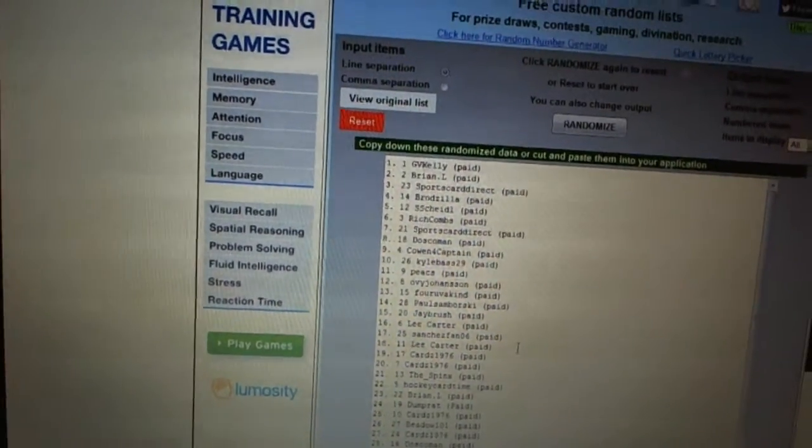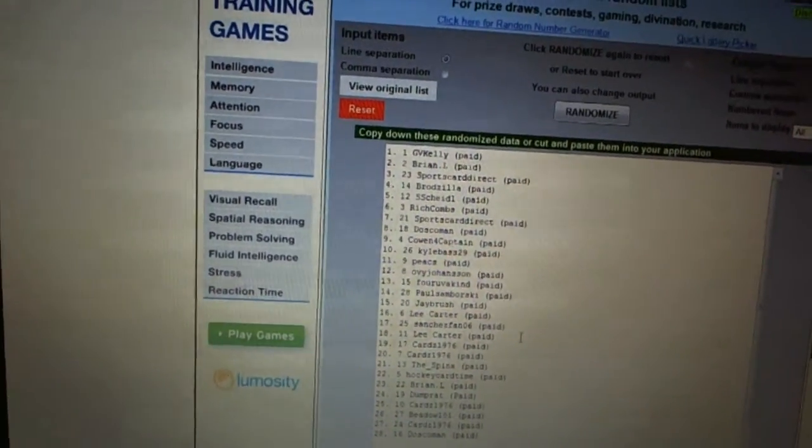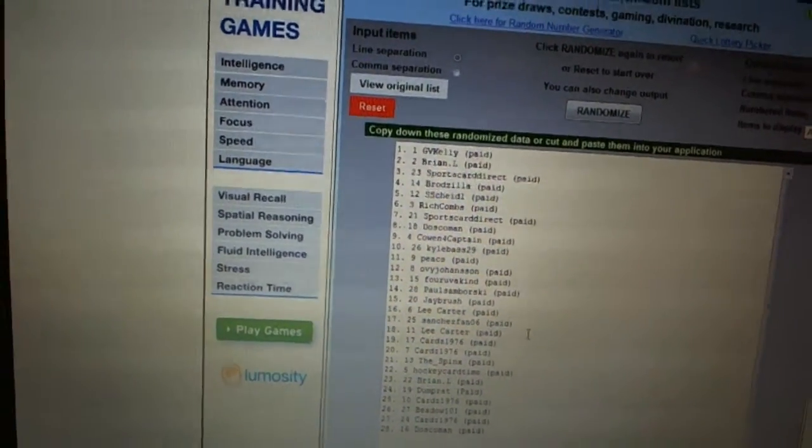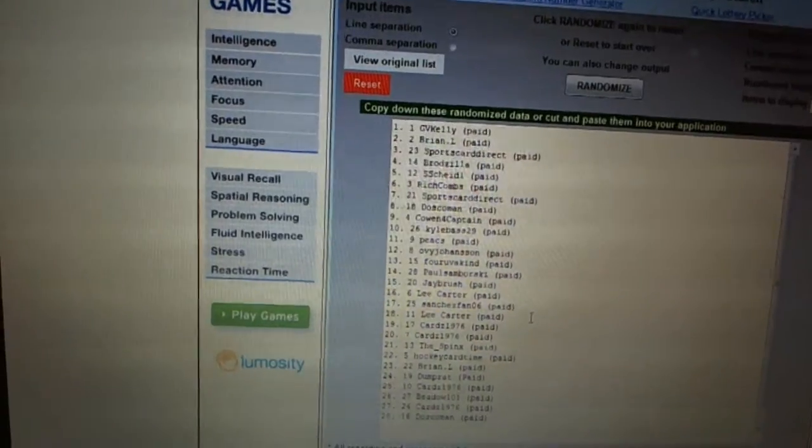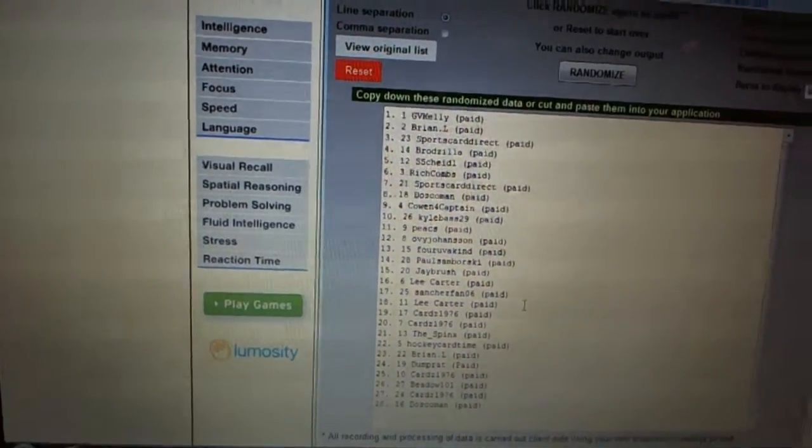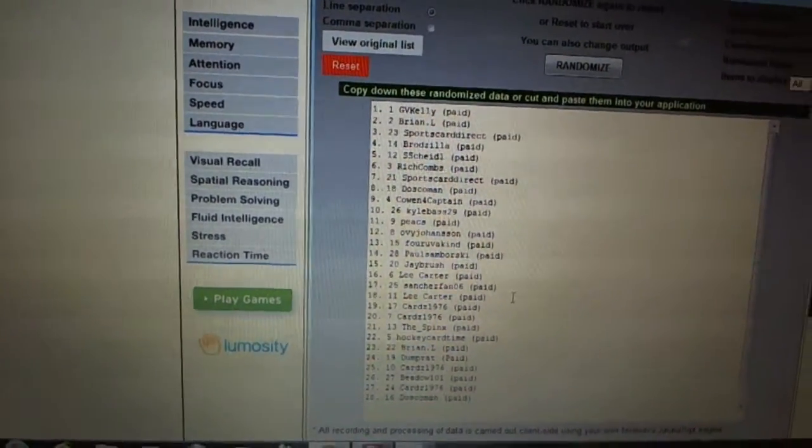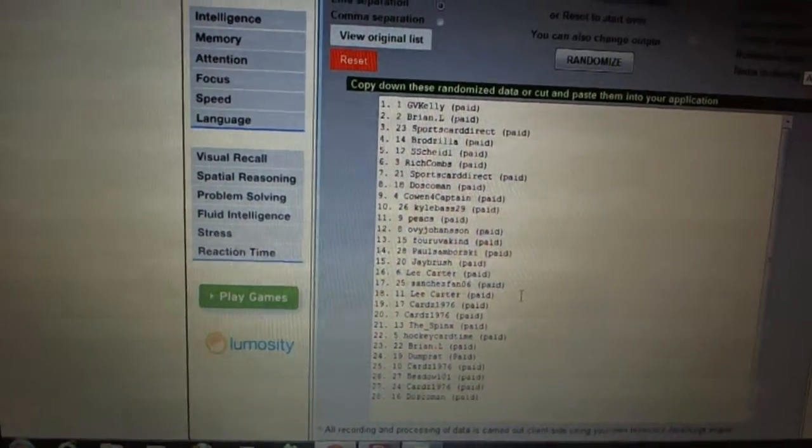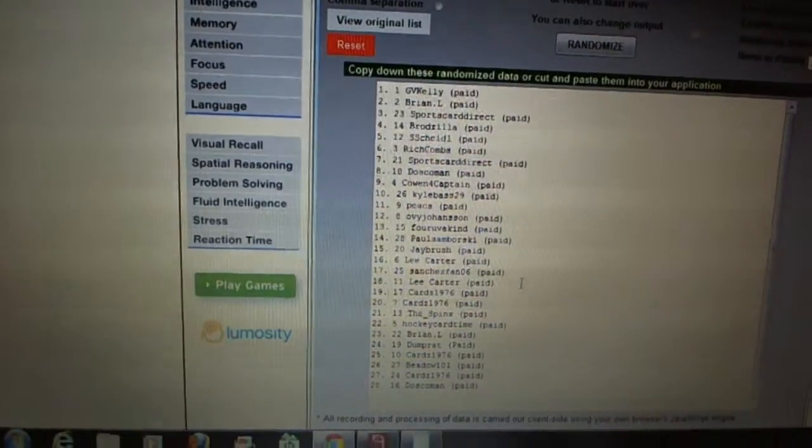Seventeen Sanchez Fan, eighteen Lee Carter, nineteen and twenty Cards 1976, twenty-one The Sphinx, twenty-two Hockey Card Time, twenty-three Brian L.